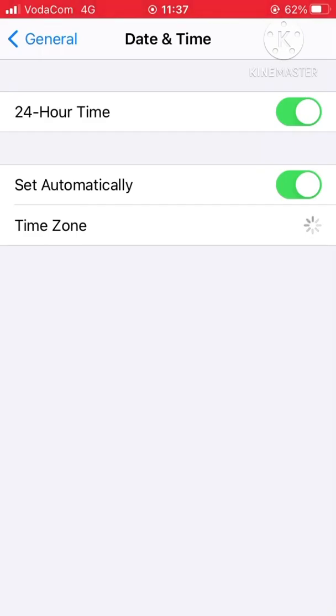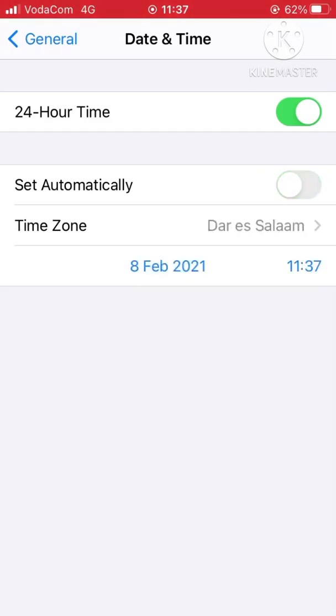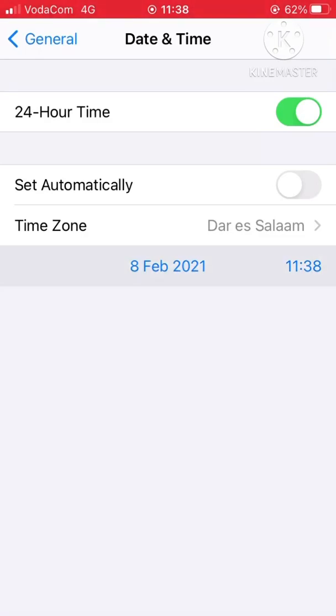For Set Automatically, if you don't understand, you can repeat watching this video. So here you turn it off like this. When you turn it off, here down there is the date, month, and year. For example, here it's February 8, 2021.